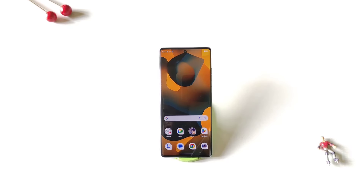So those were some tips, tricks, and hidden features of the Moto Edge 50 smartphone. If you liked this video, let us know in the comment section. We'll see you in the next one — till then, have fun and keep exploring your smartphone.